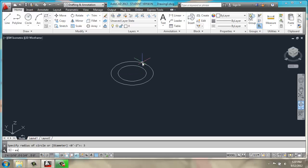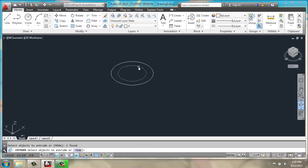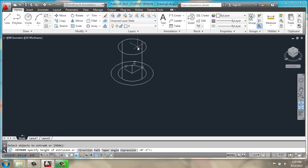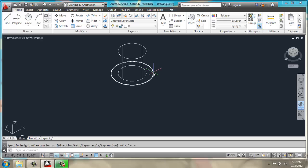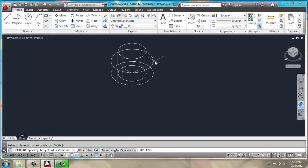I will do extrude, and extrude the smaller inner circle up a few inches, maybe 4, to give me something really easy to grab. And then I will extrude the outer circle up, just 0.25.